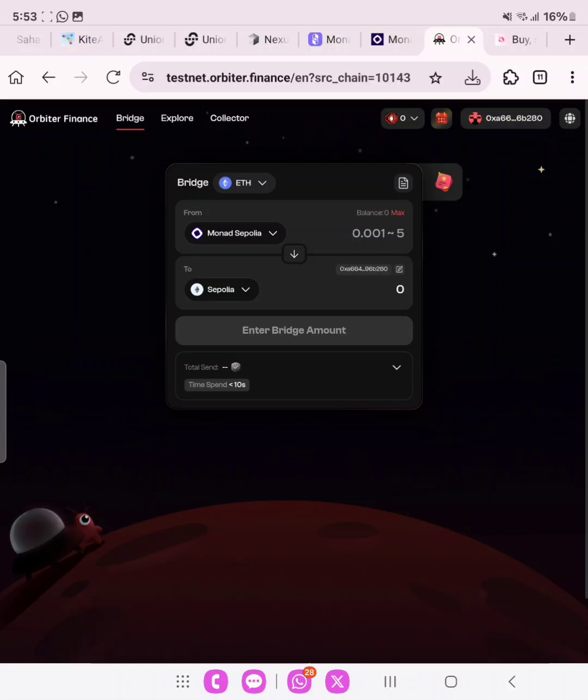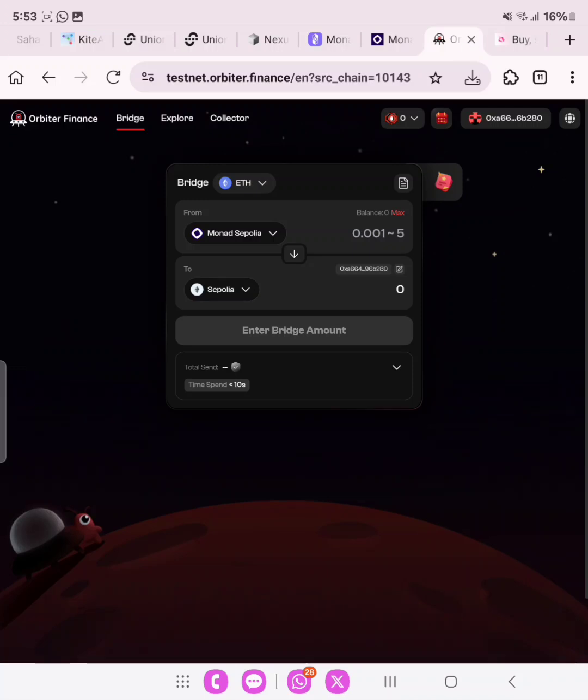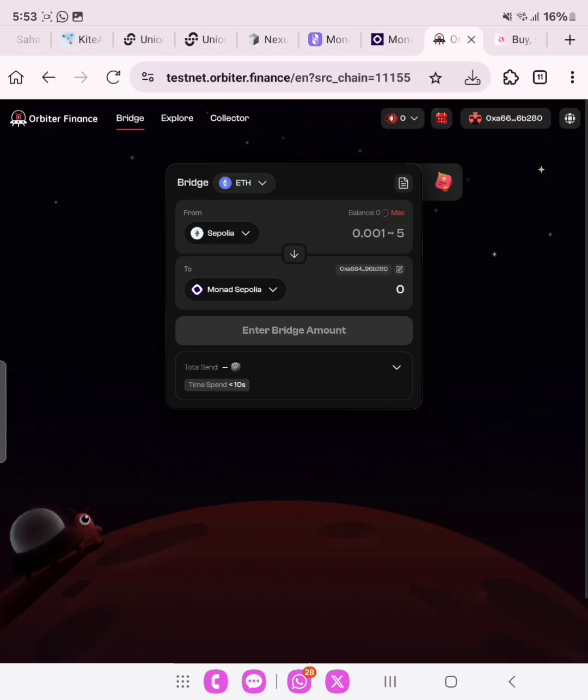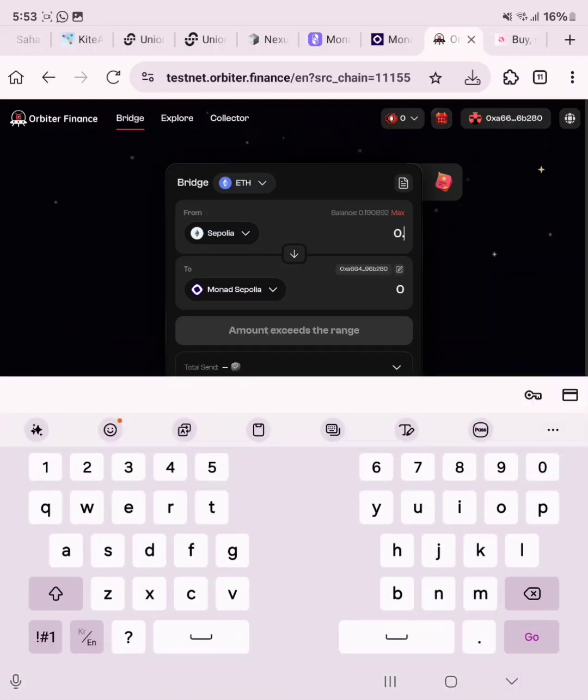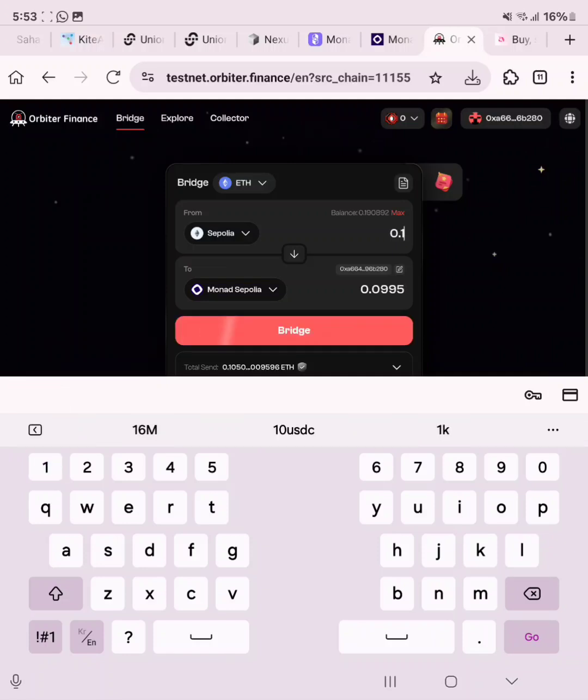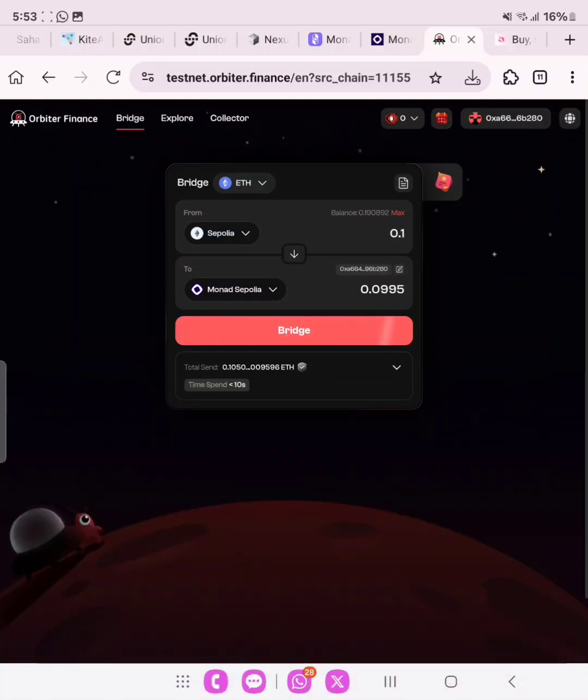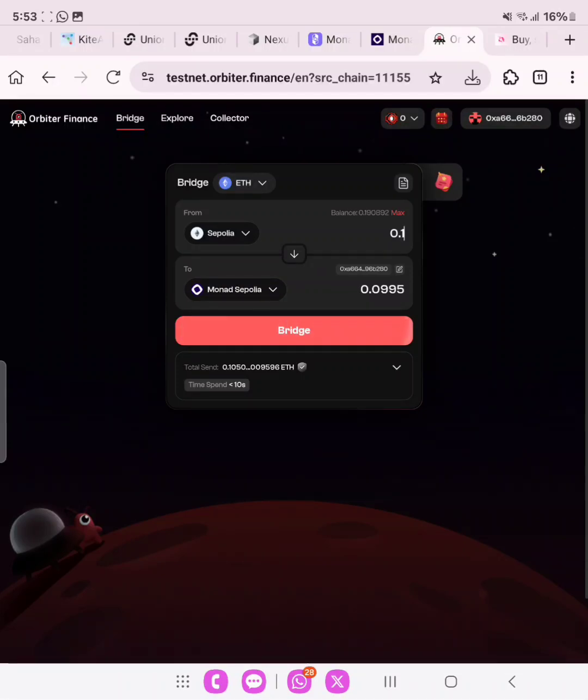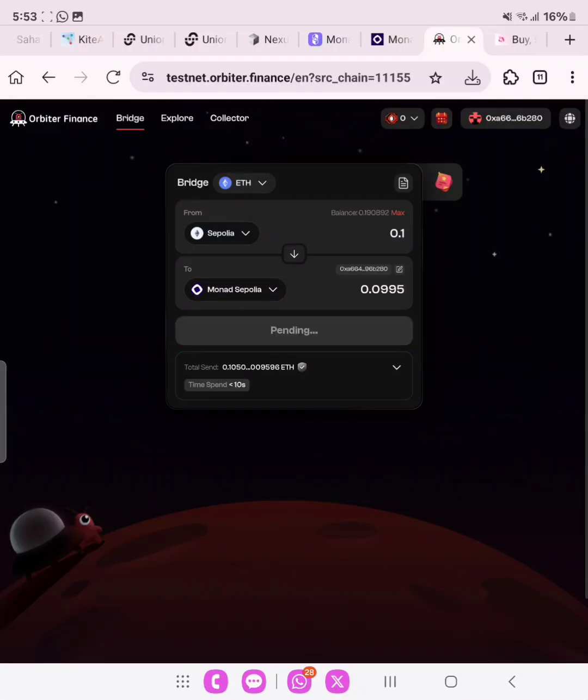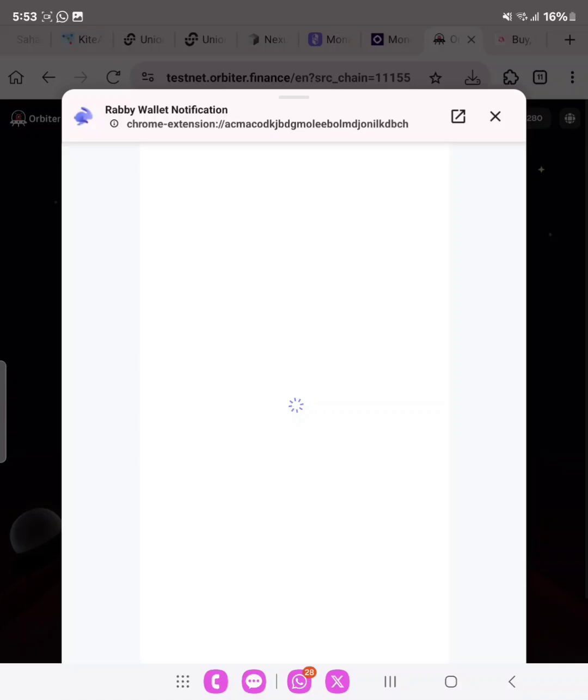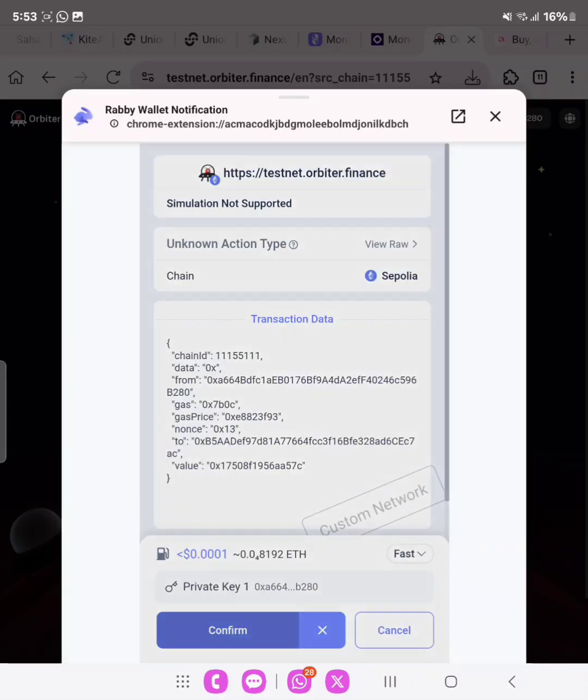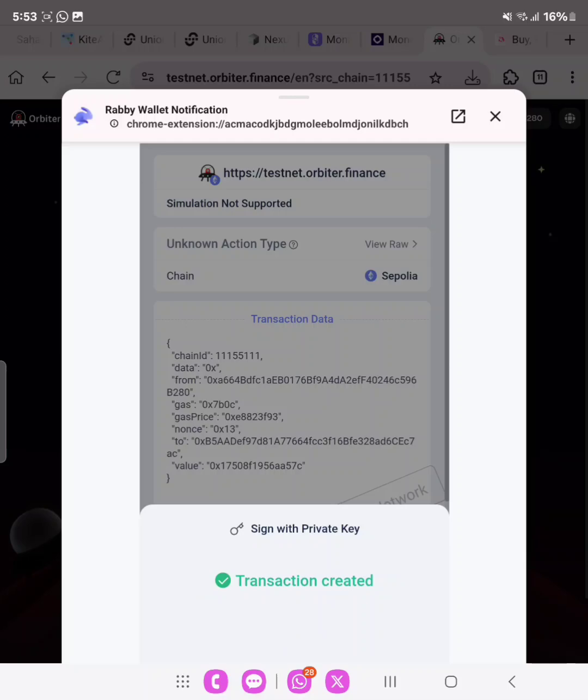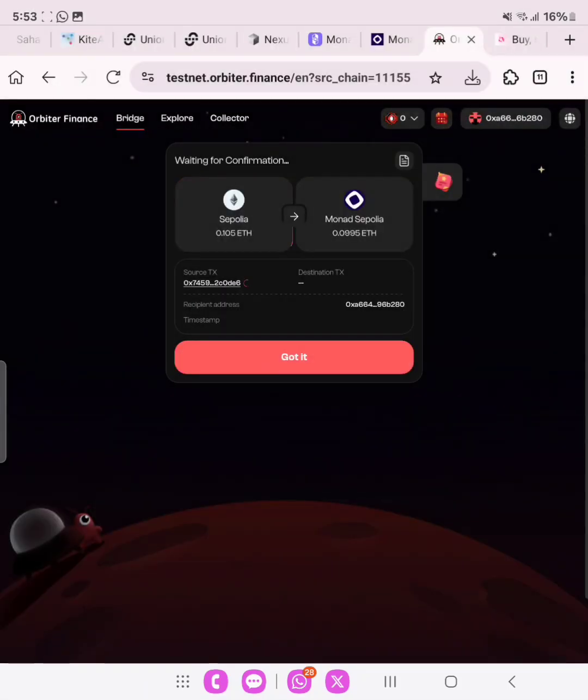My balance on the Monad Sepolia is zero. Both of them are ETH. So what we want to do is bridge Sepolia ETH to Monad Sepolia. We are going to bridge 0.1, so we're going to receive 0.09. While you are doing this transaction, you may face congestion of network. I appeal to you, keep trying and probably you will get it.